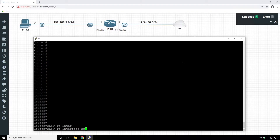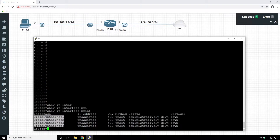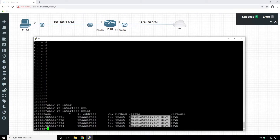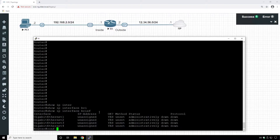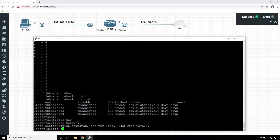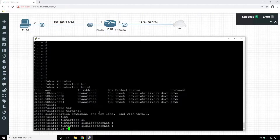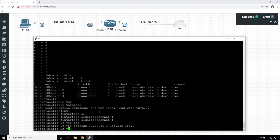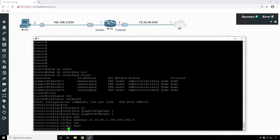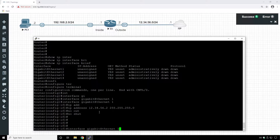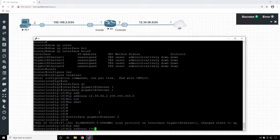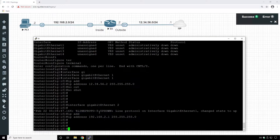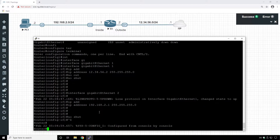'Show IP interface brief' shows us information about the interfaces. We have four interfaces, all of them shut down with no IP addresses. We need to configure these interfaces. First we'll configure GigabitEthernet 1, our outside interface, with IP address 12.34.56.2 — as shown in the topology. We enable that interface, then configure GigabitEthernet 2 with IP address 192.168.2.1/24 and issue 'no shutdown'.